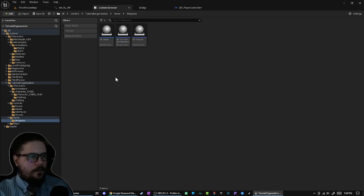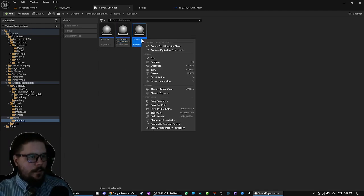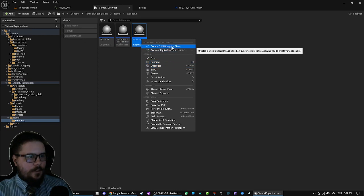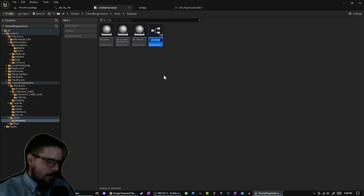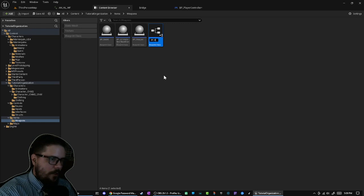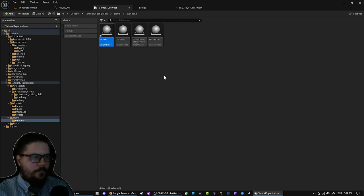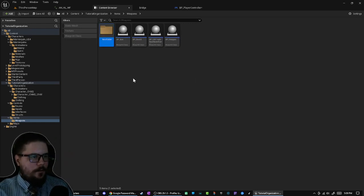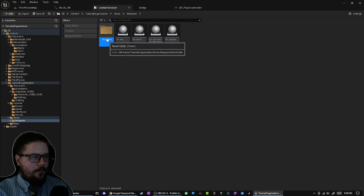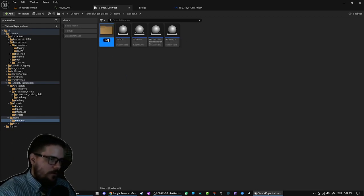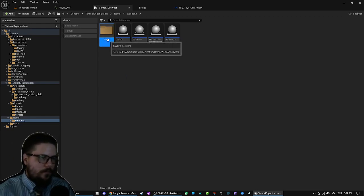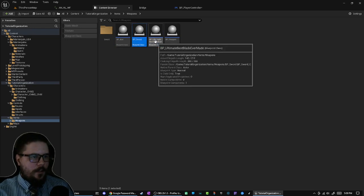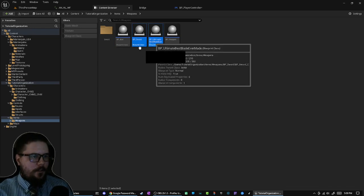If I were to create a child blueprint class of Sword and I called it BP_Ultimate_Best_Blade_Ever_Made, and let's say I made a child blueprint of Weapon and I call it BP_Bow...